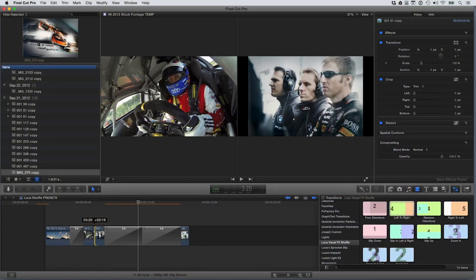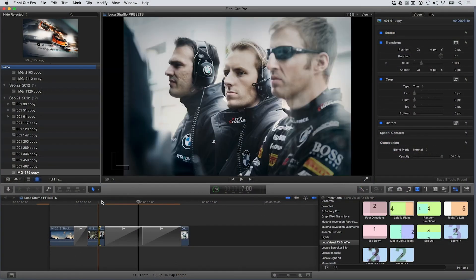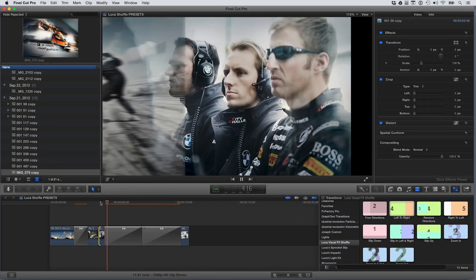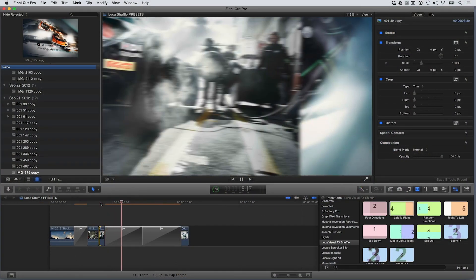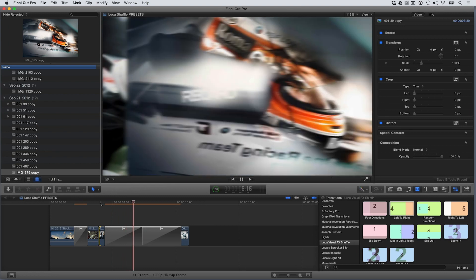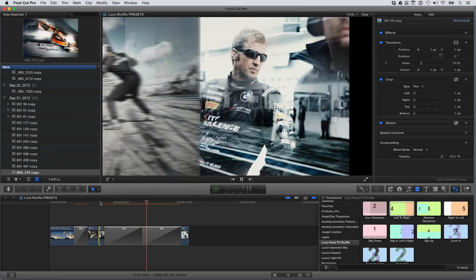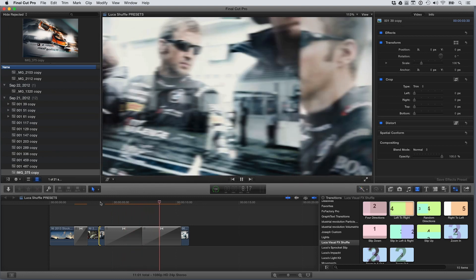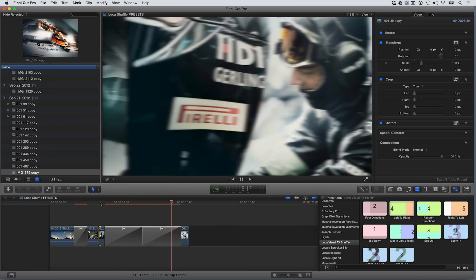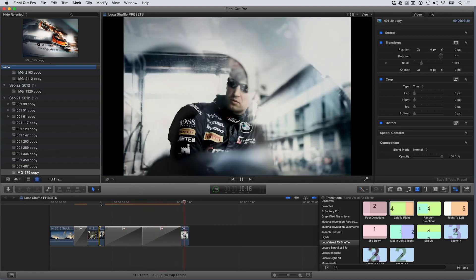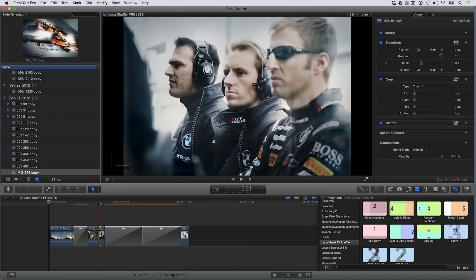Additionally, if you create a sequence and use the shuffle transitions back-to-back, you can quickly design an image sequence motion graphic. Anything you load in the image well can be used. Video, stills, and logos, for example.